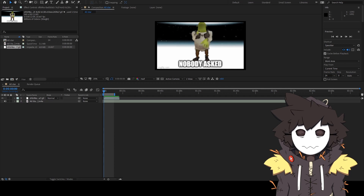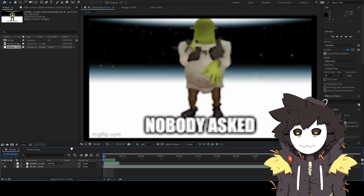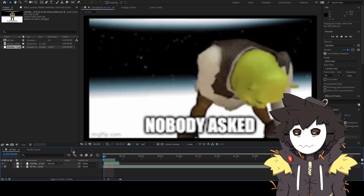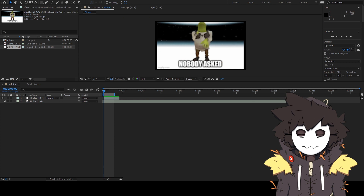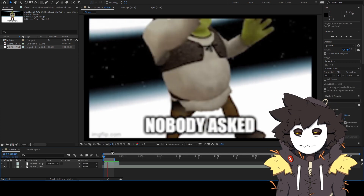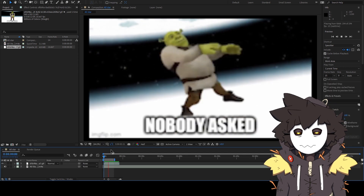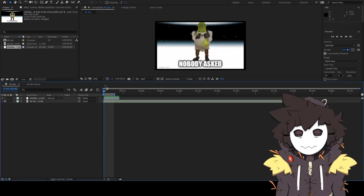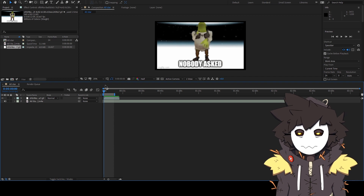Is your playback preview doing this? Or this? Well, you came to the right place. Let's get to it.